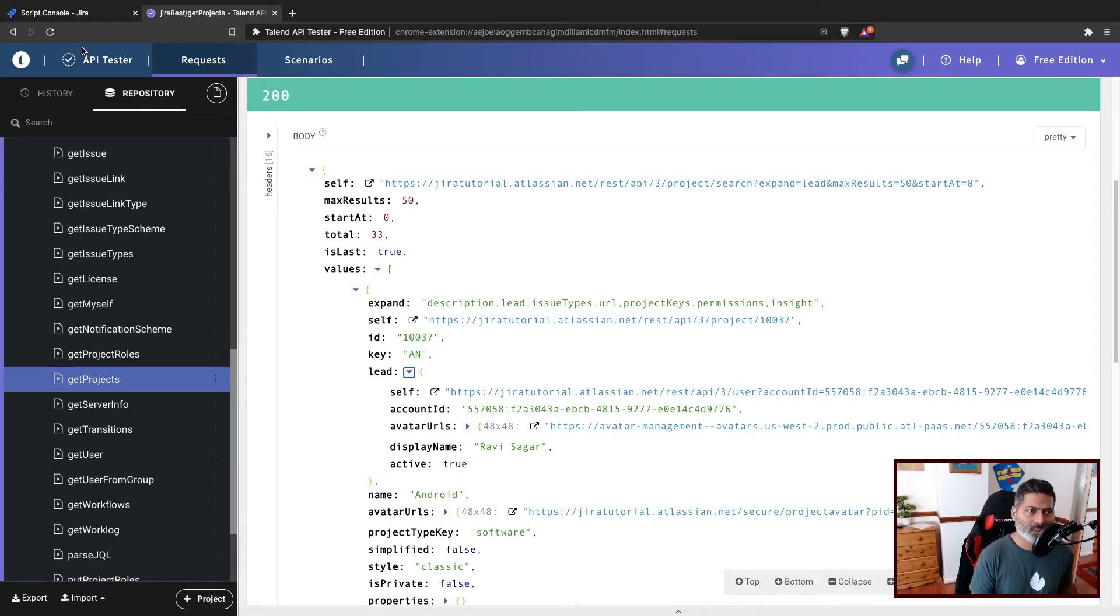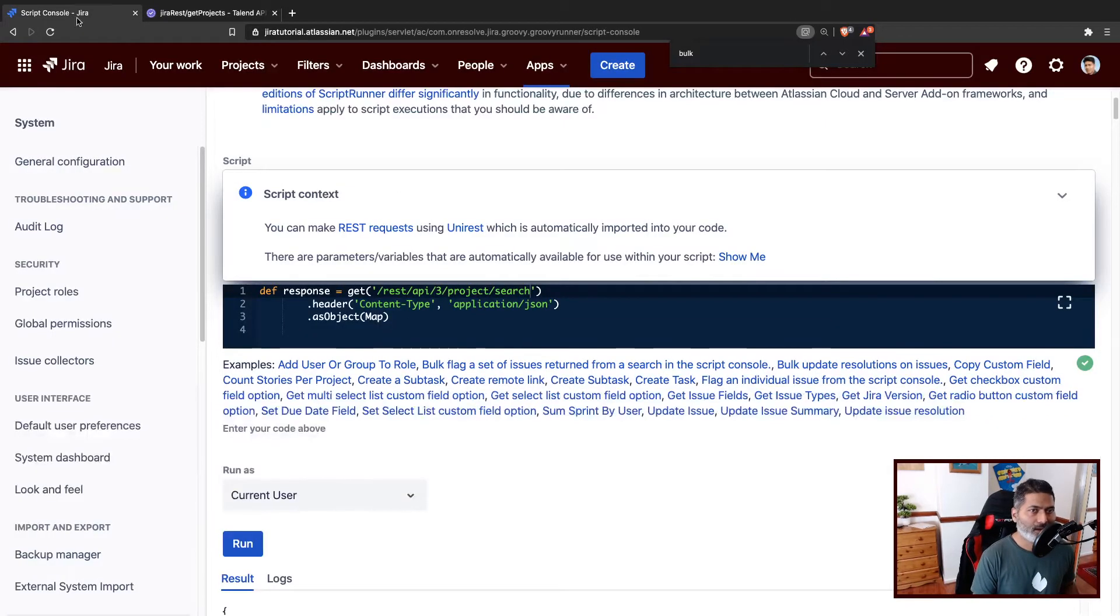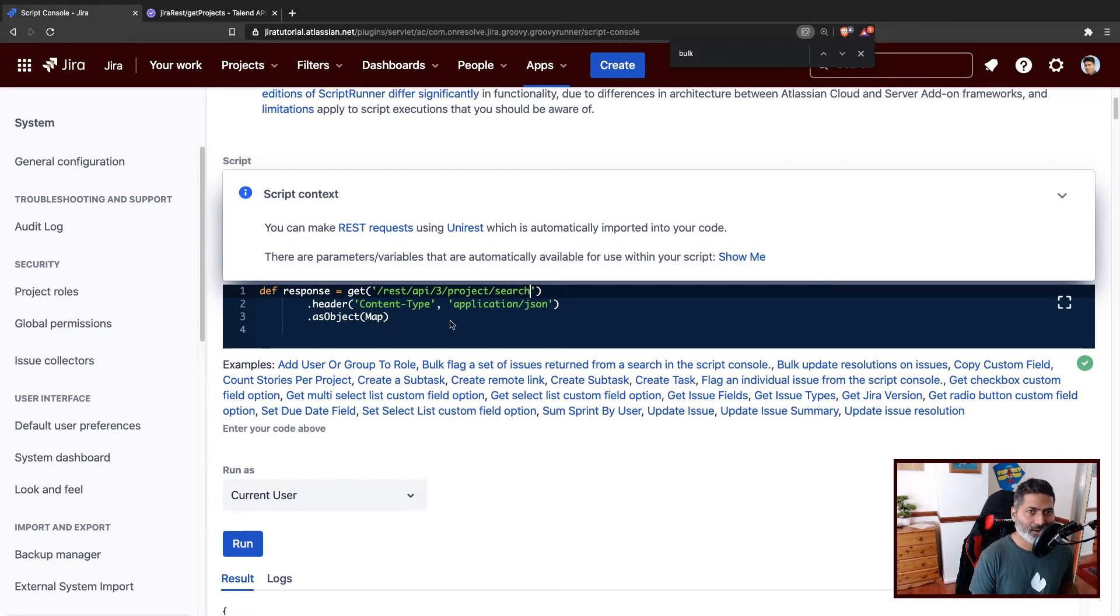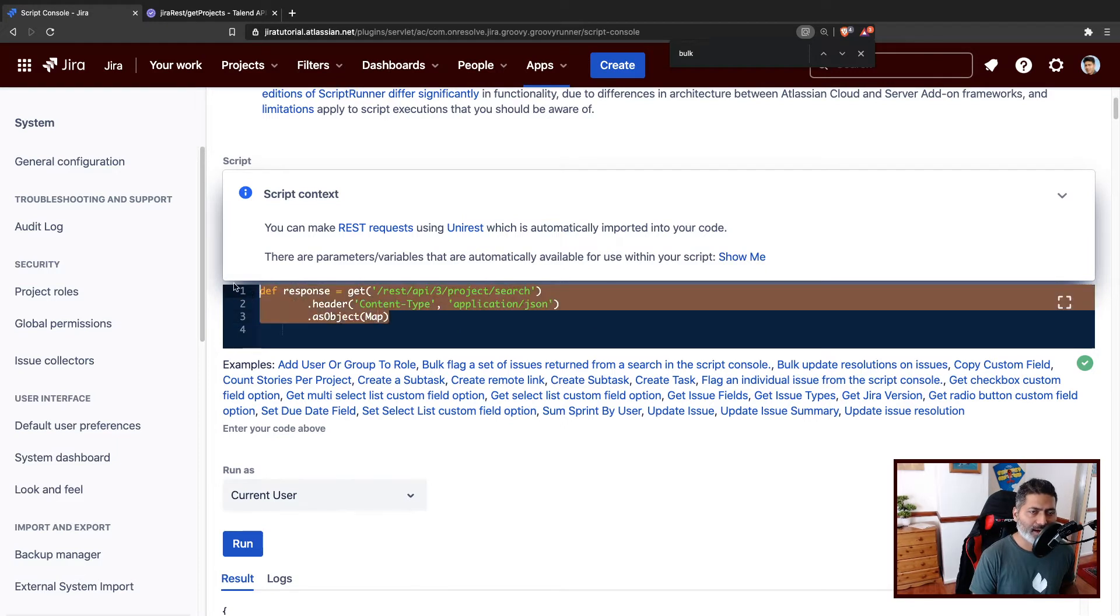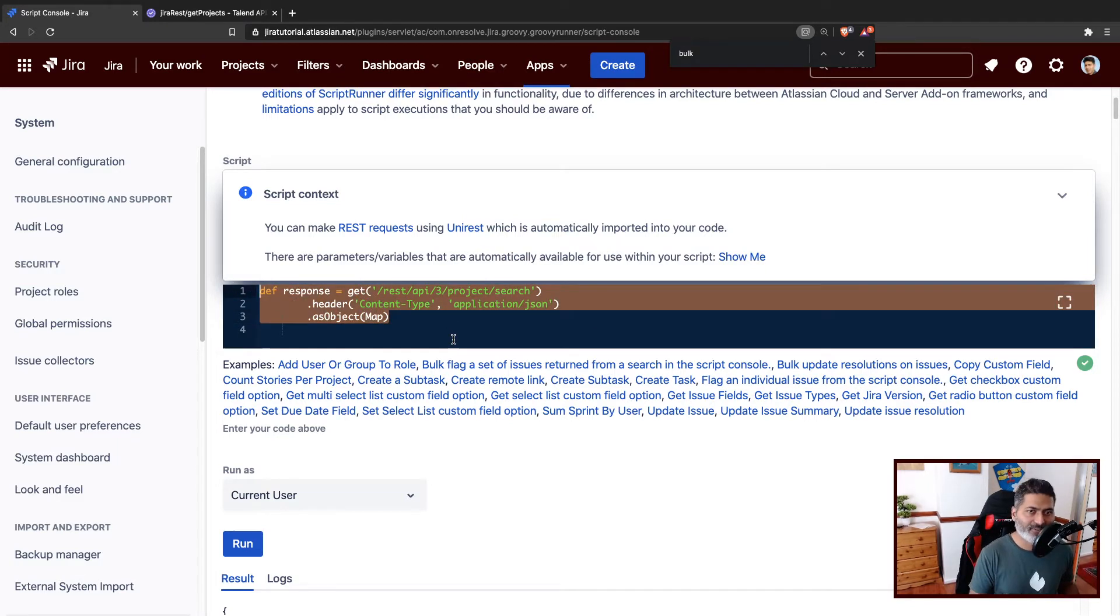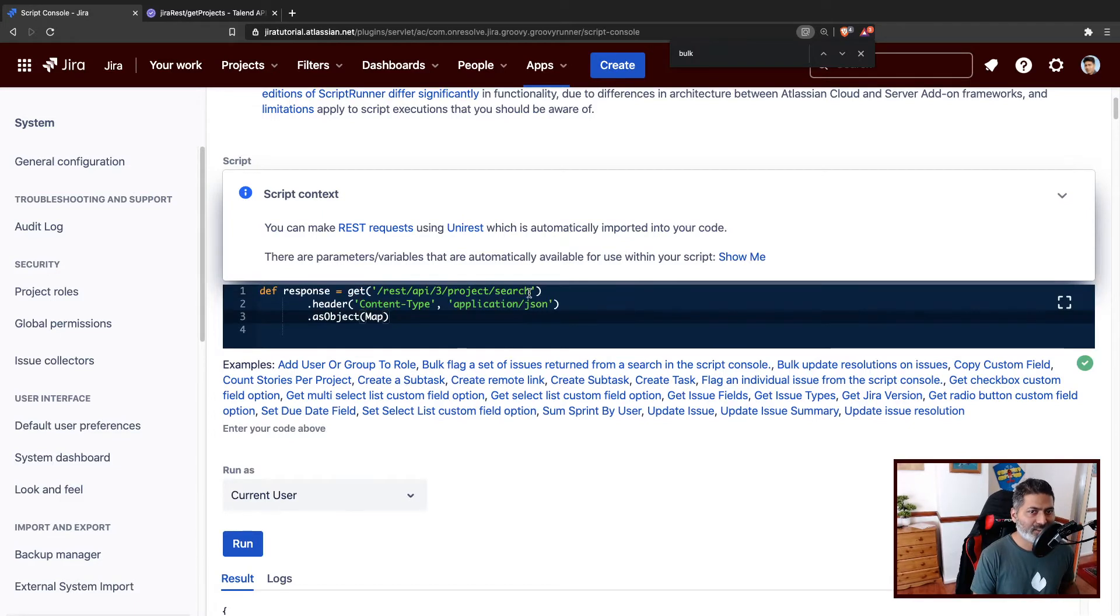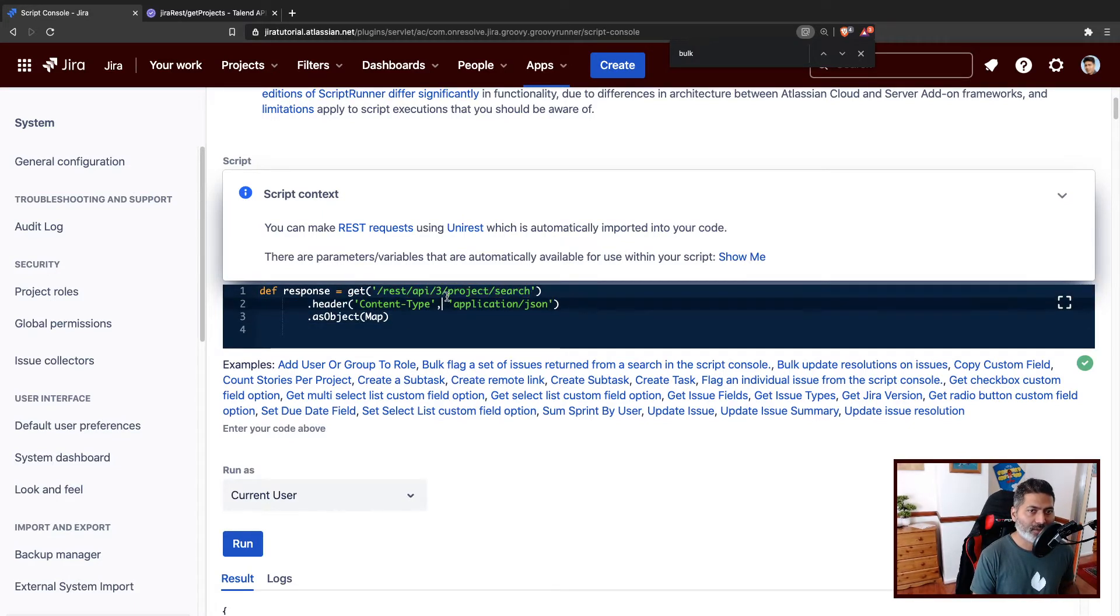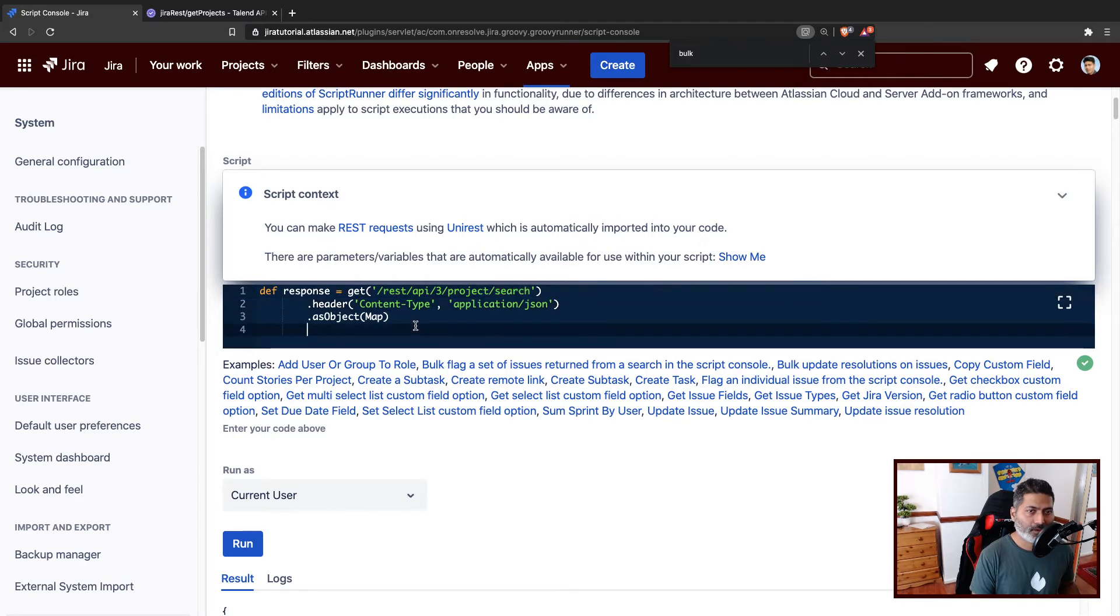So let us do the same thing using Groovy, and of course we'll use ScriptRunner for Jira on cloud. I'm using this standard code that I have been using. The only thing that I changed is the endpoint where I'm using REST API 3 project search.